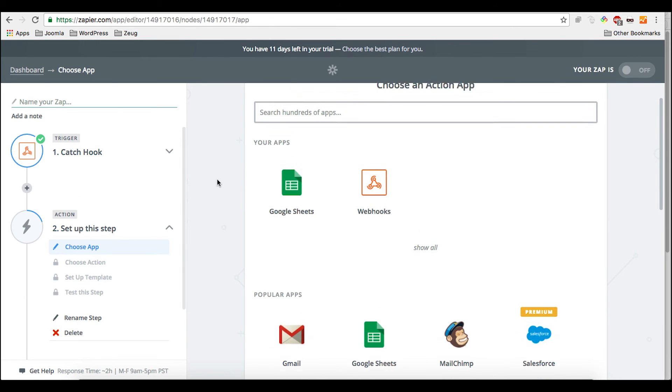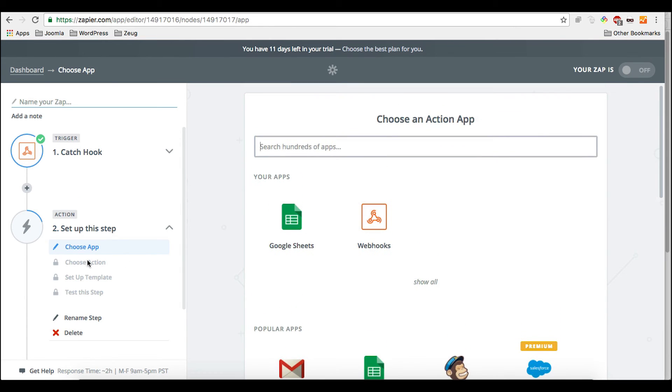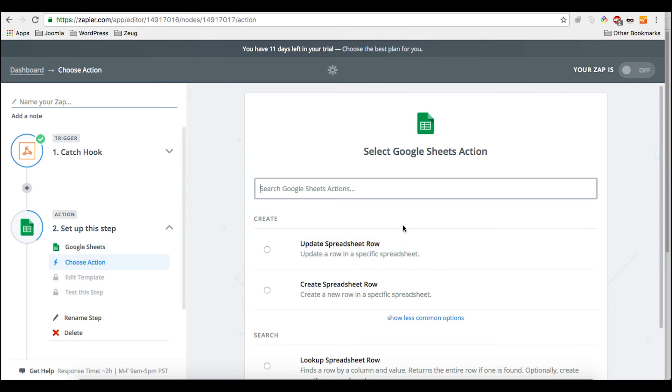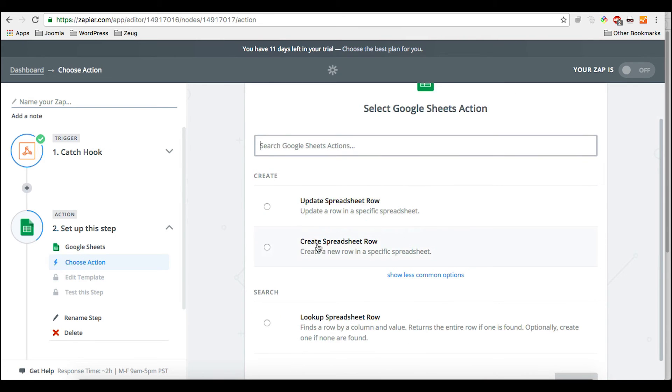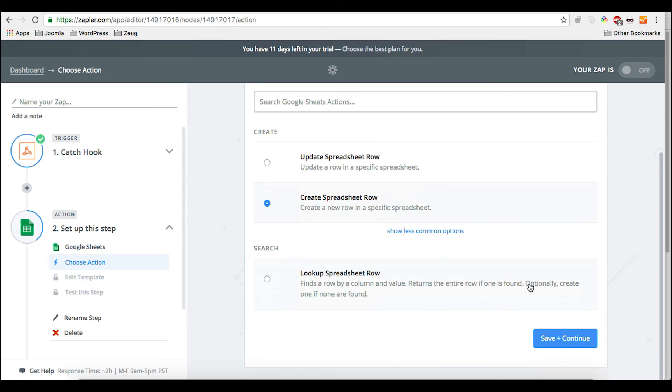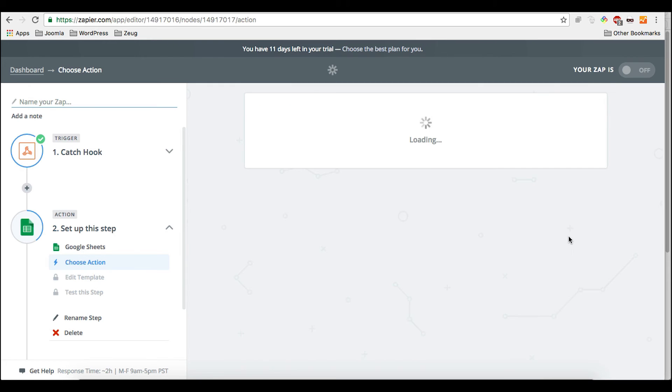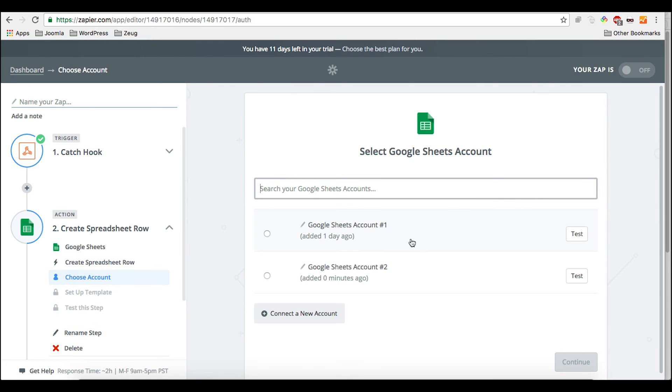And once we have done that, we're supposed to choose the action. That's why I made the mistake here. We have to choose our Google Sheets app. This is what we're going to do now. And the action would be to create a new spreadsheet row. So for every form submission, there is a new spreadsheet row. So we're going to click save and continue.